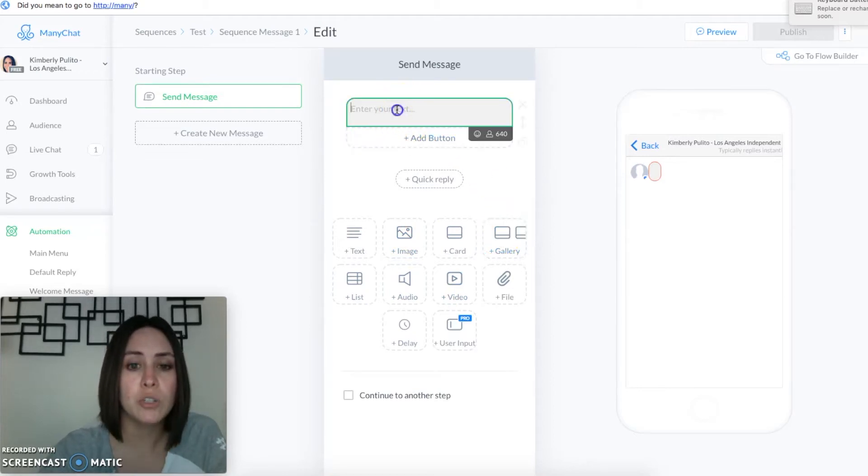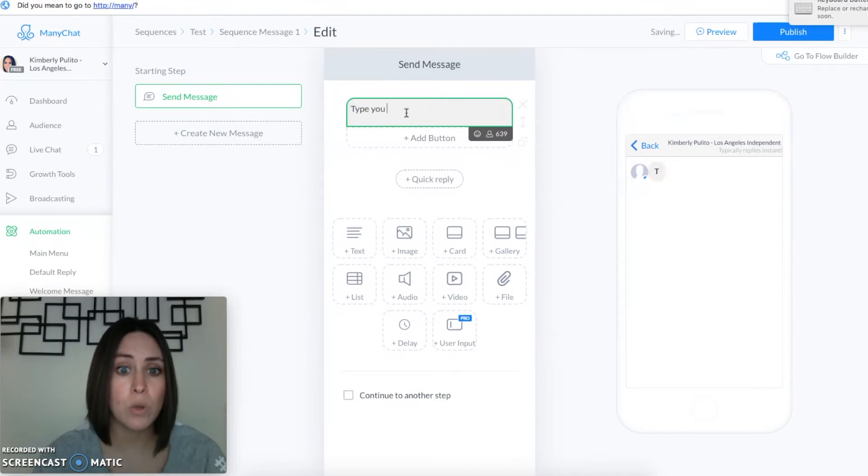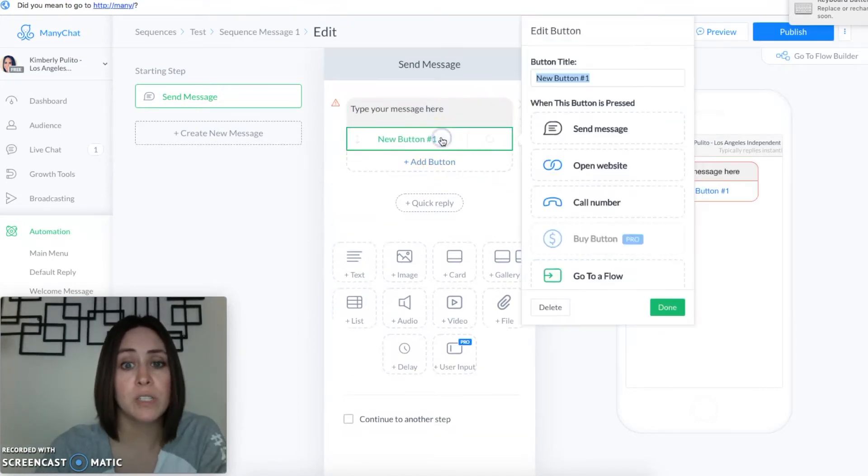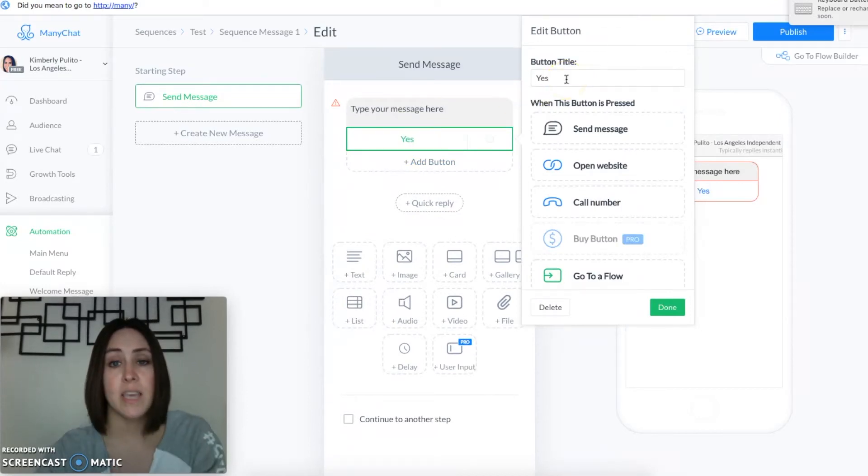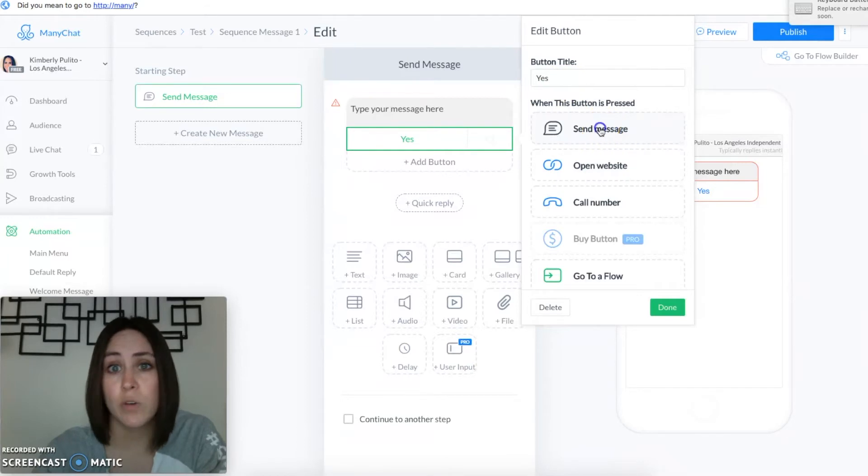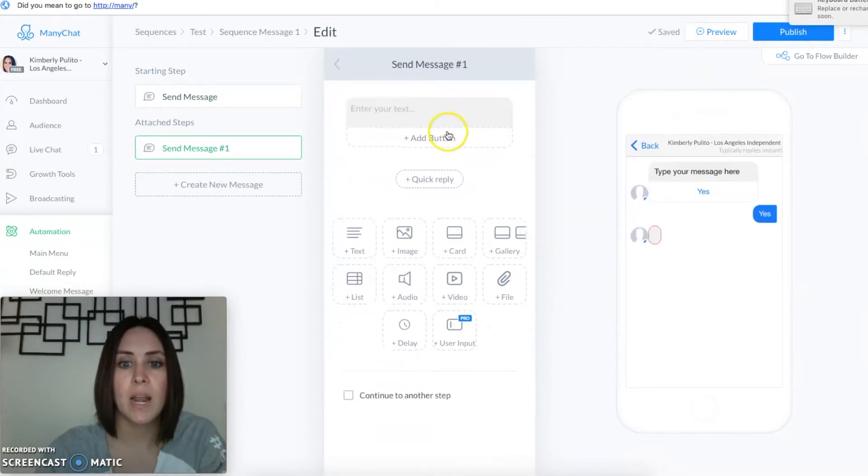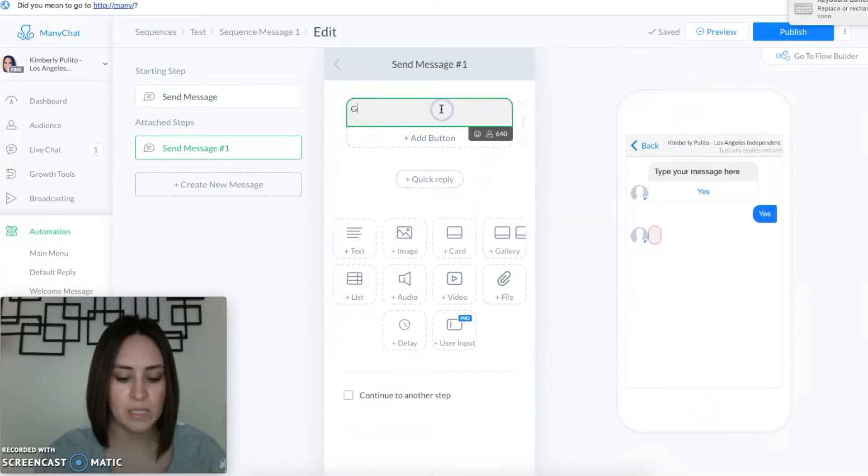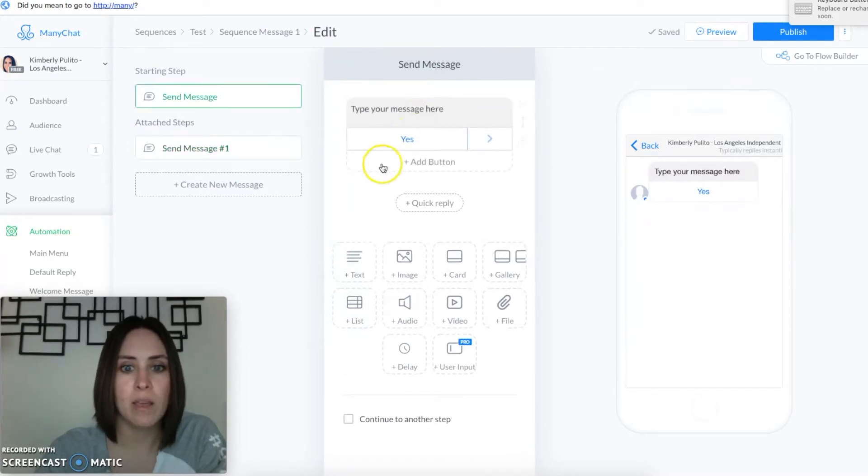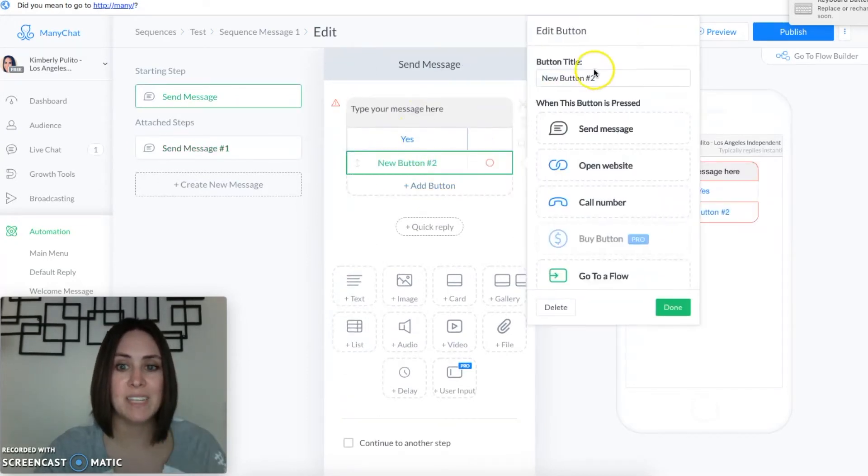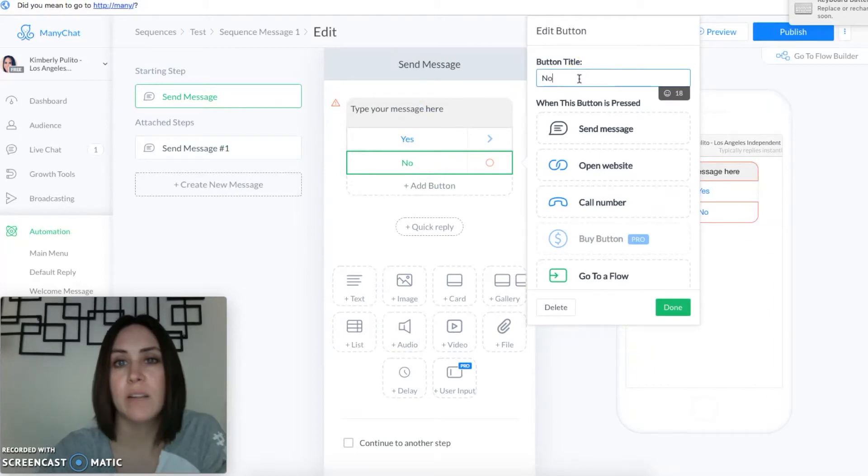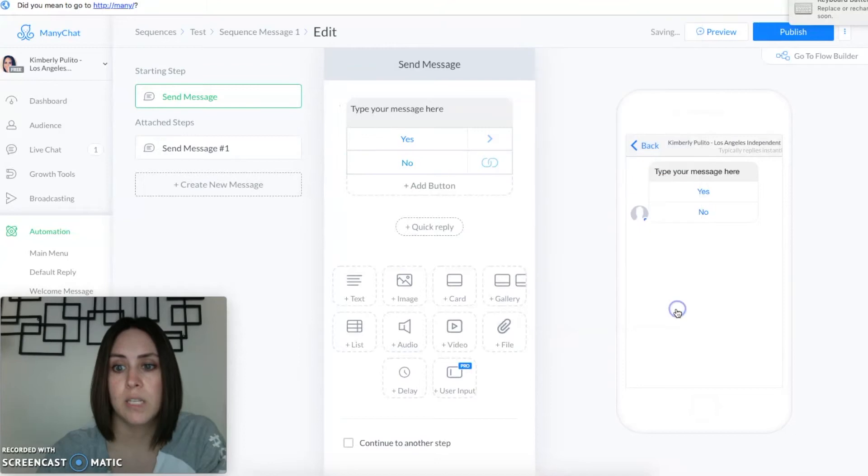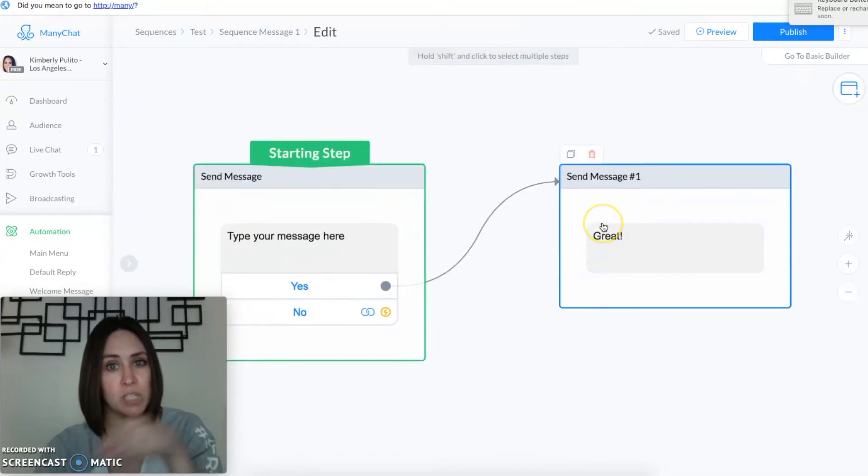But I do want to show you guys, type your message here and then you can have them choose different buttons. So if you want this to be a yes button then you can send a message right after they choose that yes button like a reply back, and I want that yes button to say great, super easy. Let's go back, now let's say I want to do a button that says no. Now instead of sending a message maybe I want them to go to my website. Done. So if they choose yes they get a response back that says great, if they say no it's gonna send them straight to my website.